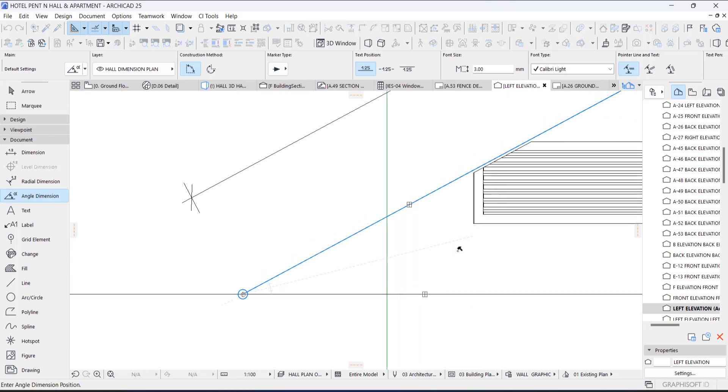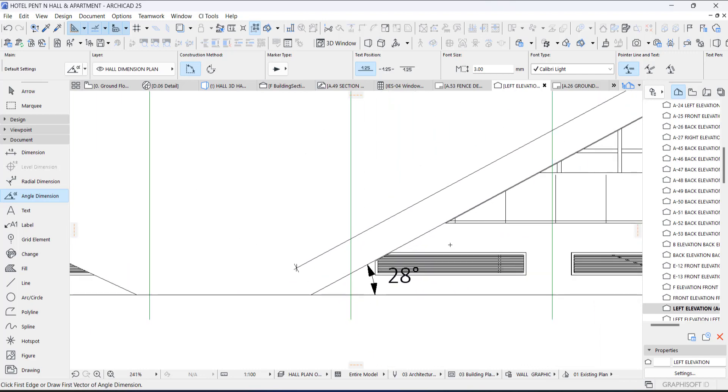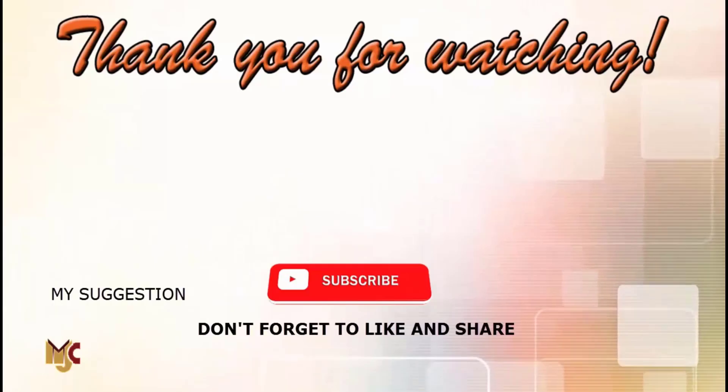Okay, then you place it. You can see it's actually 28 degrees. So thanks guys, thanks for watching.